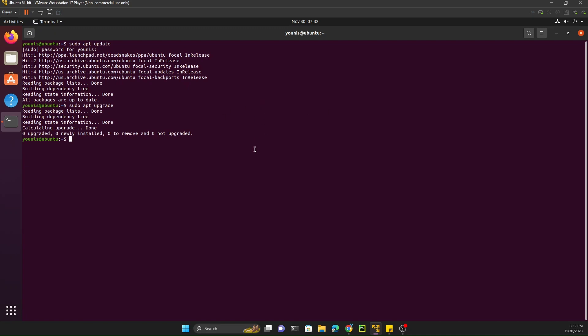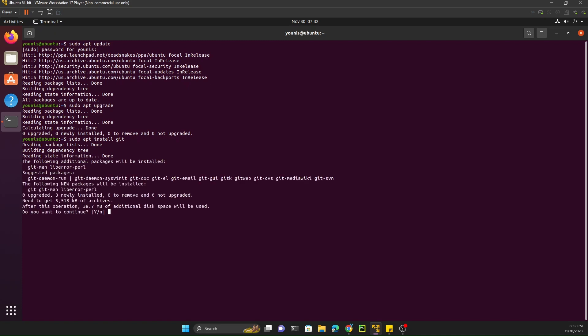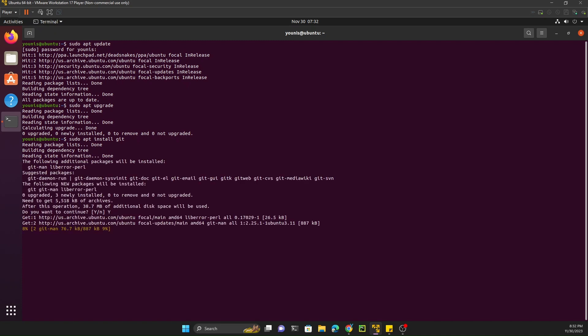We need to install Git because all of Odoo's source code is available on Git and we need to use the Git command to download the Odoo source code. The second thing is to install pip, because pip is needed to install Python packages. To install Git, use the command: sudo apt install git. Hit Y and it will download and install Git automatically.